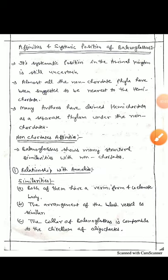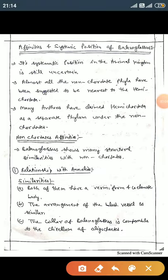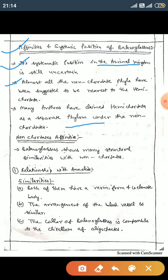Welcome dear student. In this video lecture, we will discuss the affinity and systematic position of Balanoglossus. First we discuss the systematic position. Its systematic position in the animal kingdom is still uncertain. Almost all known chordate phyla have been suggested to be nearest to the hemichordate, and many authors have claimed hemichordate as a separate phylum under the non-chordates.